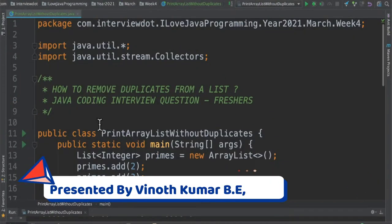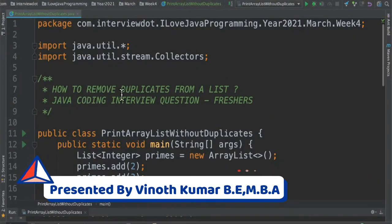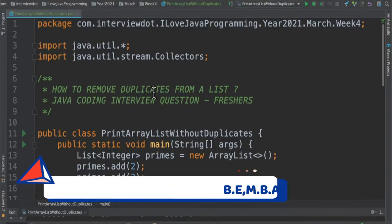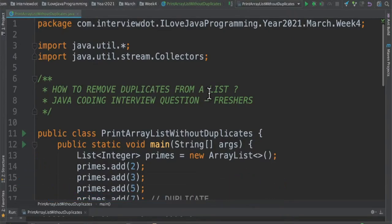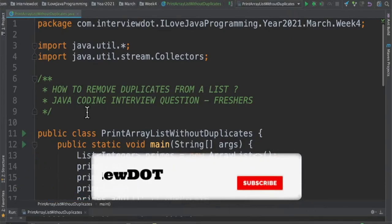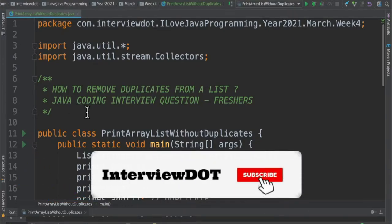Hi friends, in this video I'm going to write a small Java program on how to remove duplicates from a given list. It's one of the Java coding interview questions for freshers.